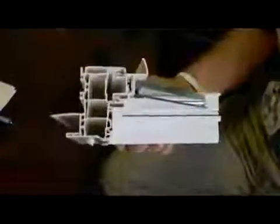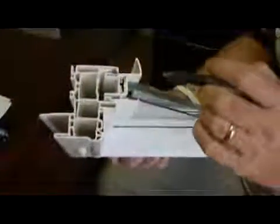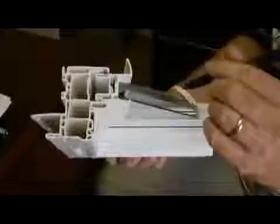The vinyl frame extrusion, which I'm pointing to right here, has 12 air cavities which provide additional insulation once the window is installed.